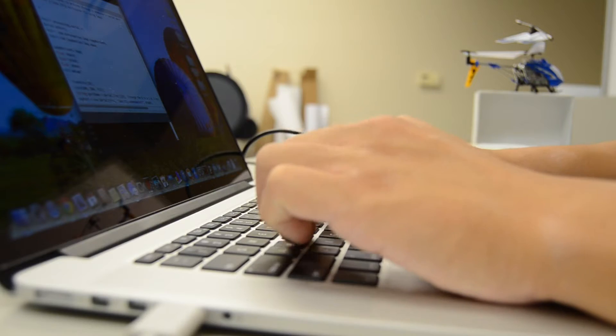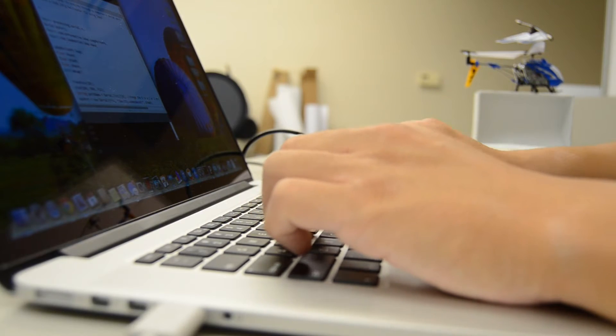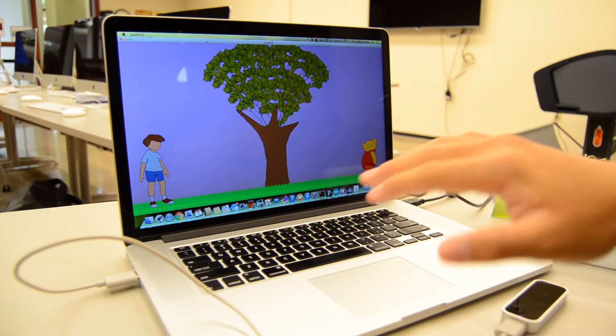I was relatively new at coding at the time, so I had to find a way to use the Leap Motion to code for things I already knew how to code for. To do this, I modified an art piece that I created in Patterns in Visual Media, and I transformed it so I could use the Leap Motion to control that art piece.